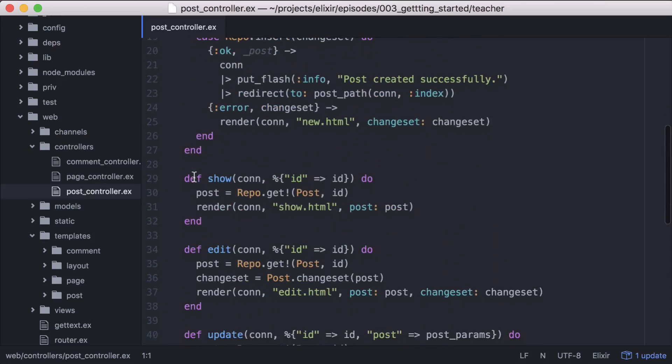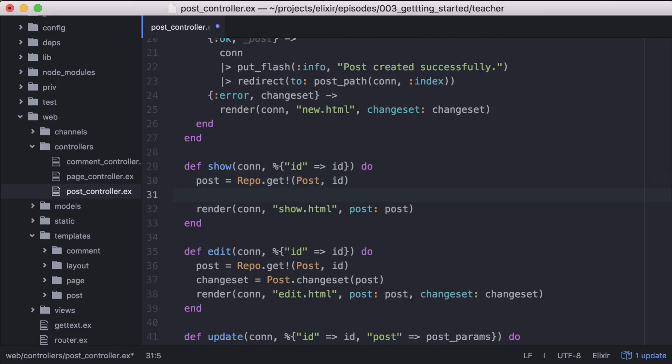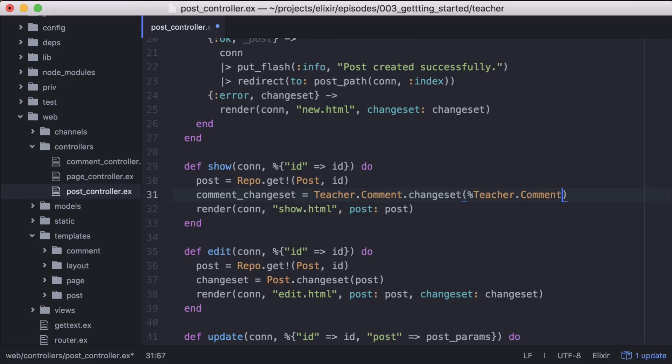We'll go to our post controller and update the show function, creating the comment change set that our form needs. Then we'll pass in the comment change set so it can be accessed by our template.